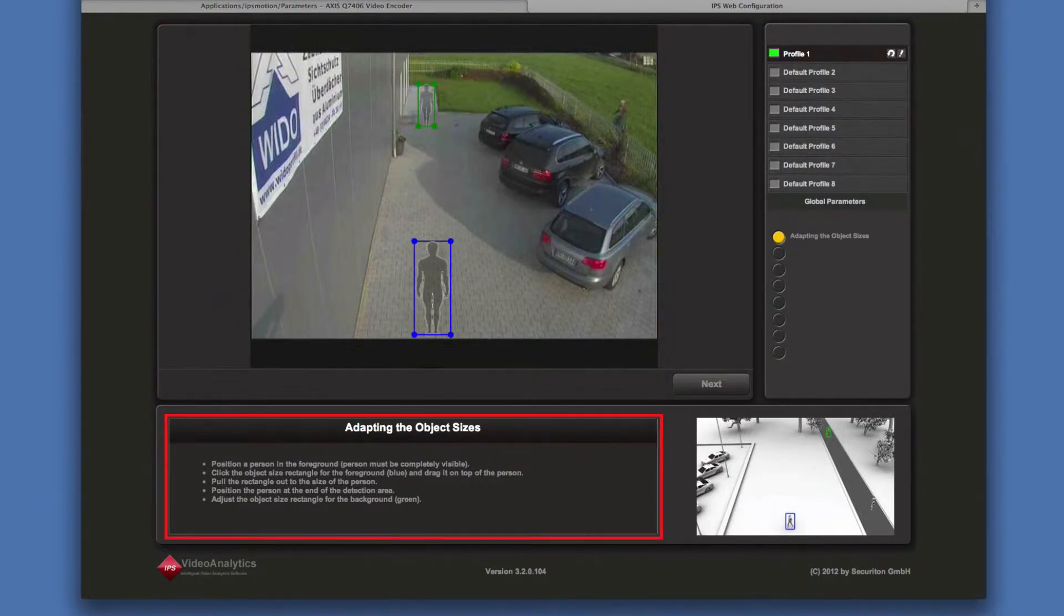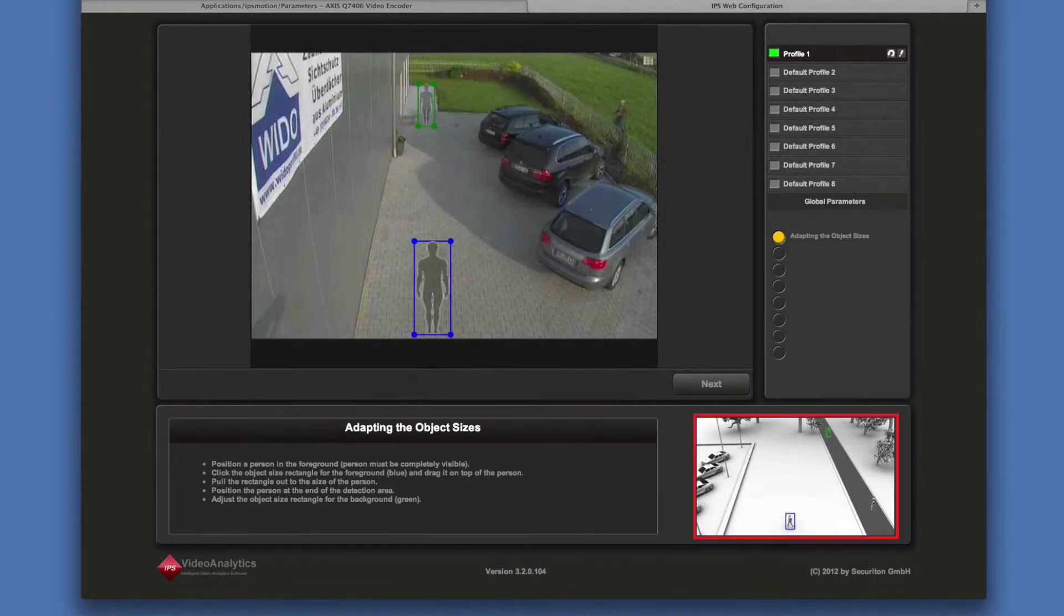Help text is displayed in the lower left window. Drawings in the lower right window illustrate the different steps.